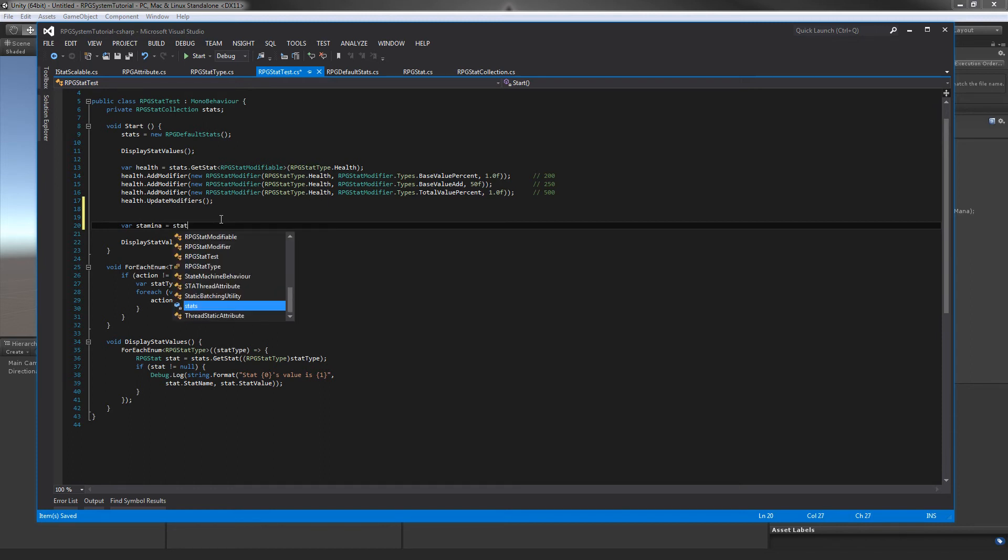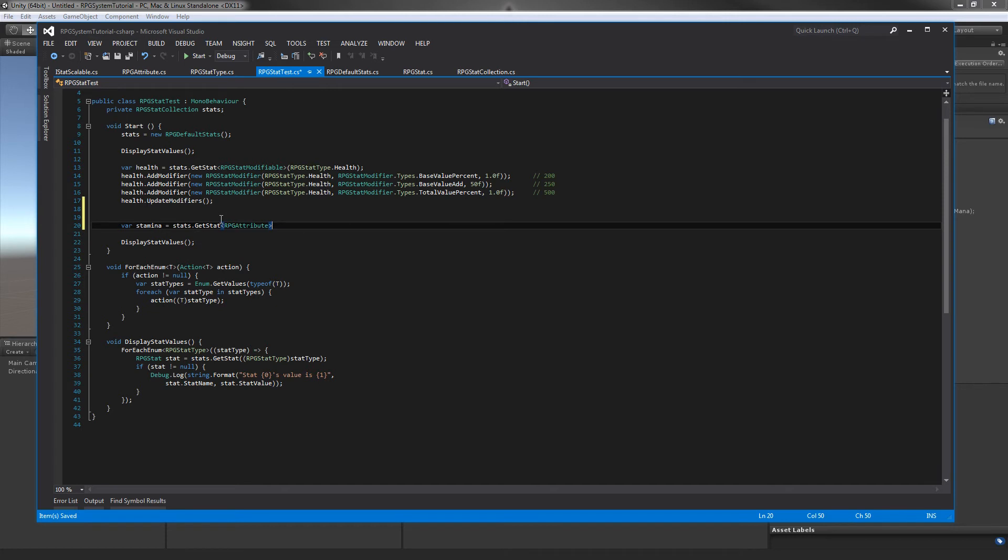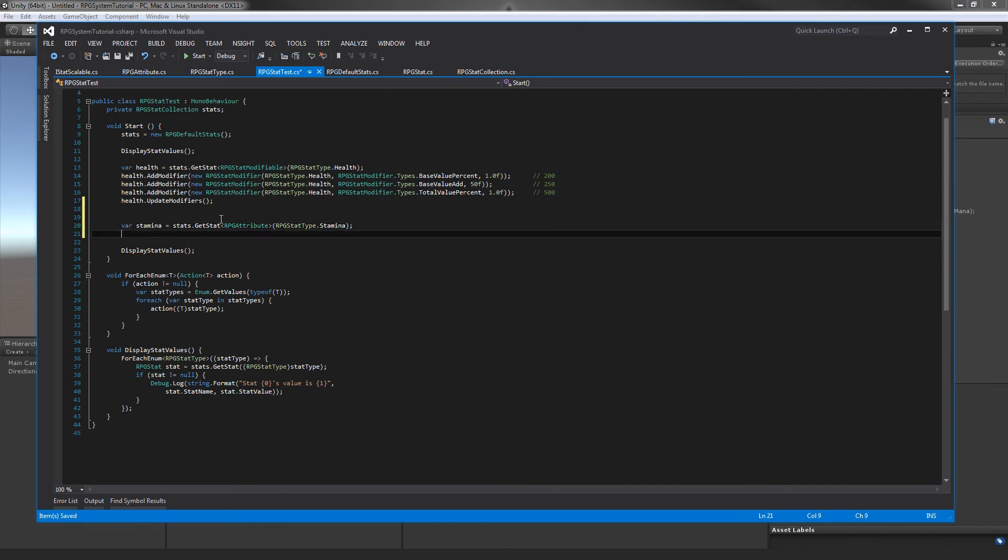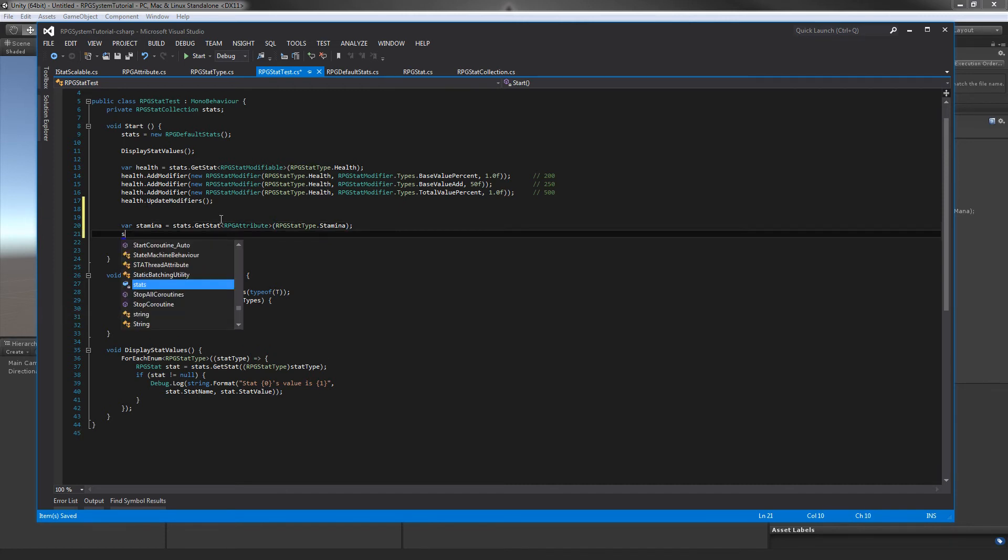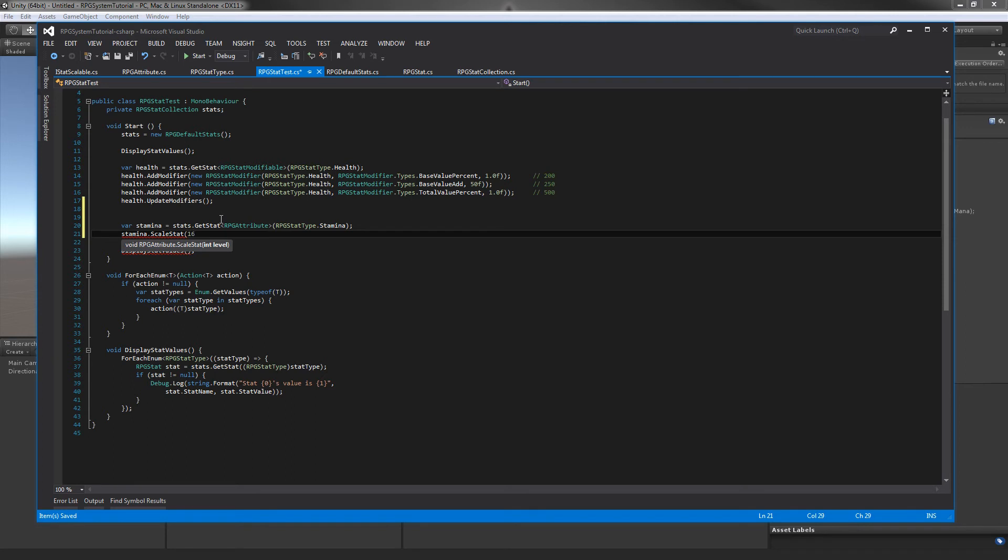We want an attribute. We want the attribute that goes along with stamina. So in here, we're going to go stamina.ScaleStat and this will be - let's scale it by about sixteen. Nice number.